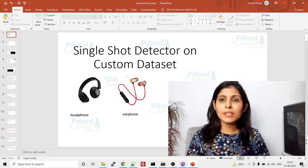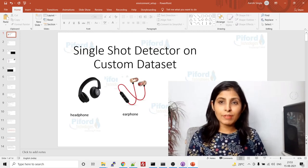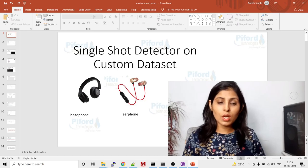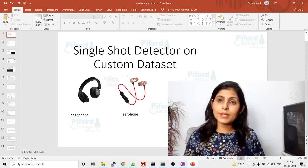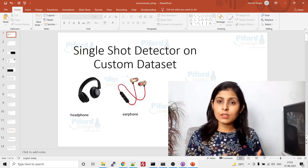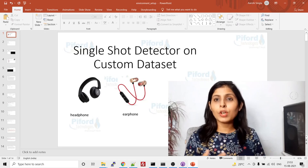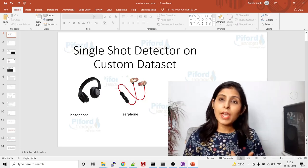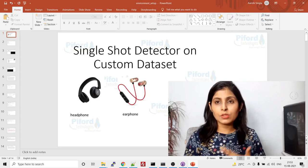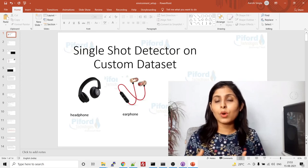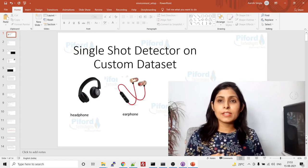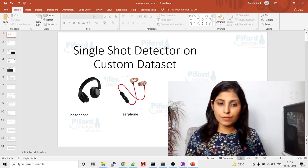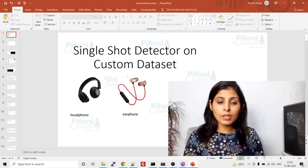Hello everyone, my name is Aruhi and welcome back to my channel Code with Aruhi. In today's video I'll show you how to implement the Single Shot Detector algorithm on your custom dataset. The dataset I'm working on has two classes: headphone and earphone. I want to build a custom object detector for these two classes.